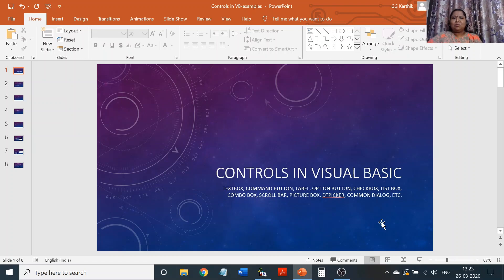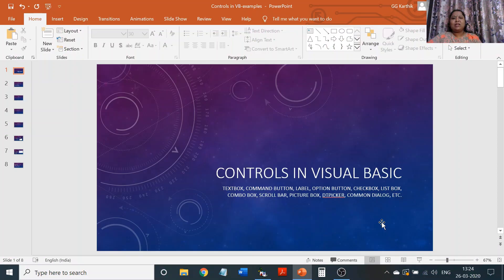Today we are going to discuss again about controls in Visual Basic. This class is especially going to be the continuation of the previous class. In the previous class, theoretically, we discussed what are the controls in Visual Basic. Today we are going to extend that and see some examples.